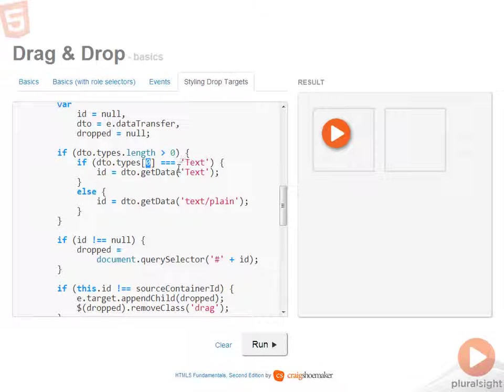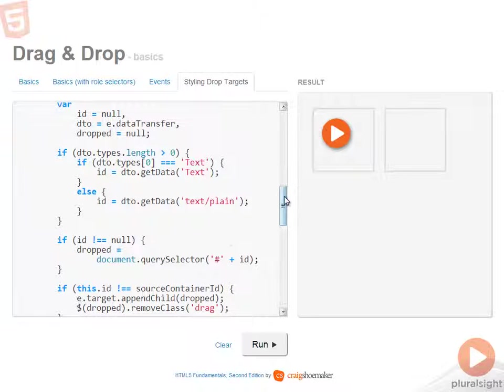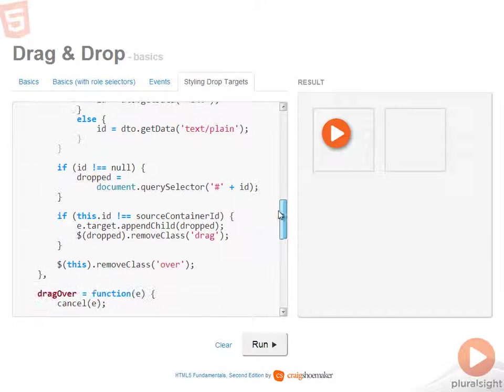If so, I'll use the item within that type. Otherwise, I can call get data by using text plain, which is supported in any other browser.